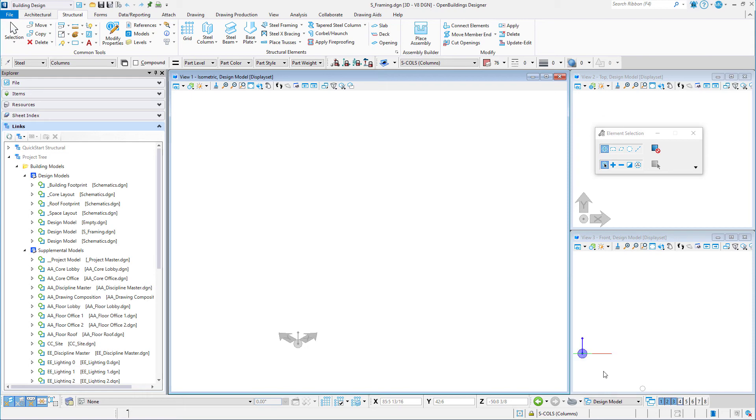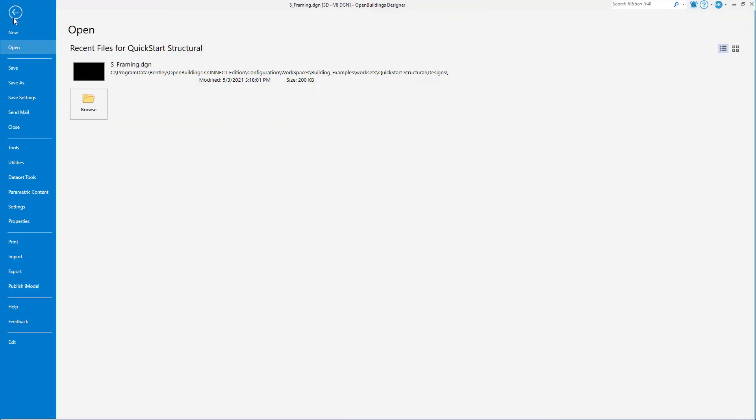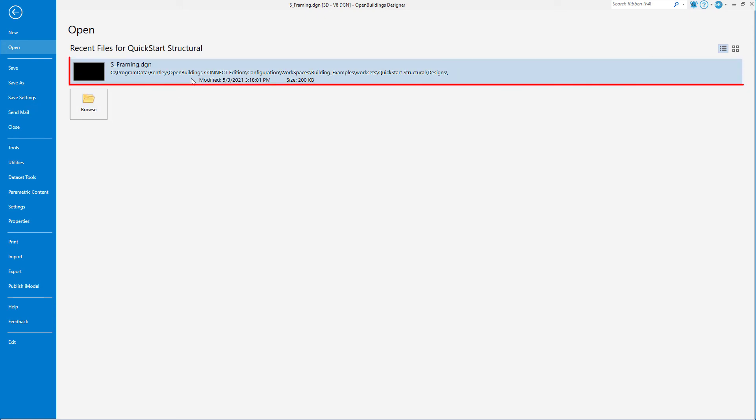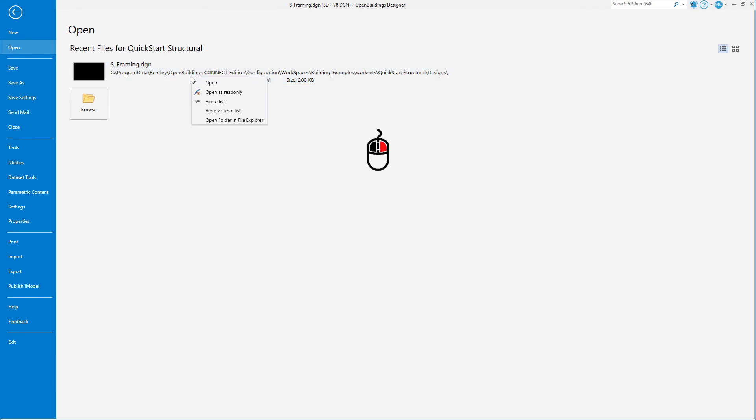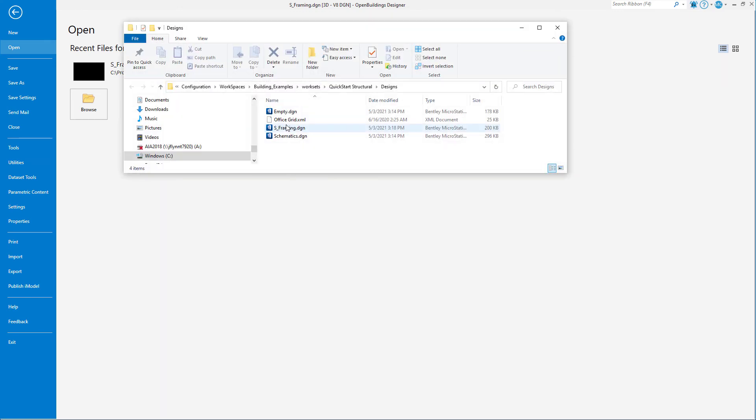Now, let's take a look at the Backstage. The File tab will open the Backstage. Here are tools to create new files, open existing files, save files, and gain access to other settings and utilities. On the right is a list of recently used files. If you right-click on the file path, there is an option to open the folder in File Explorer. This is a quick way to find the workset folder in File Explorer.